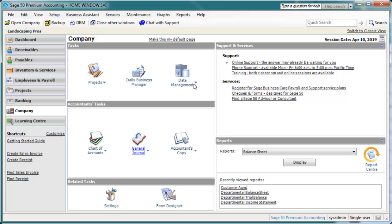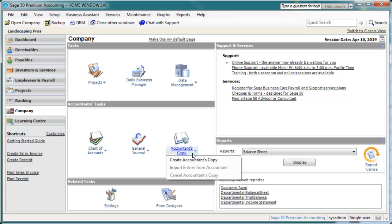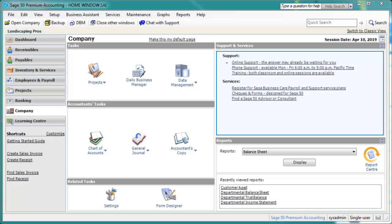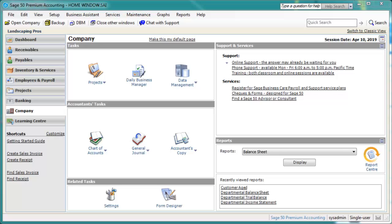Accountants copy is a feature that enables you to create a copy of your data for your accountant. You can also import journal entries created by your accountant from the Accountants copy. The Company page does not have a list pane. Instead it includes a Support and Services pane, which includes links to valuable services to help you get the most out of your experience with Sage 50. The other panes on this page are similar to those discussed earlier.